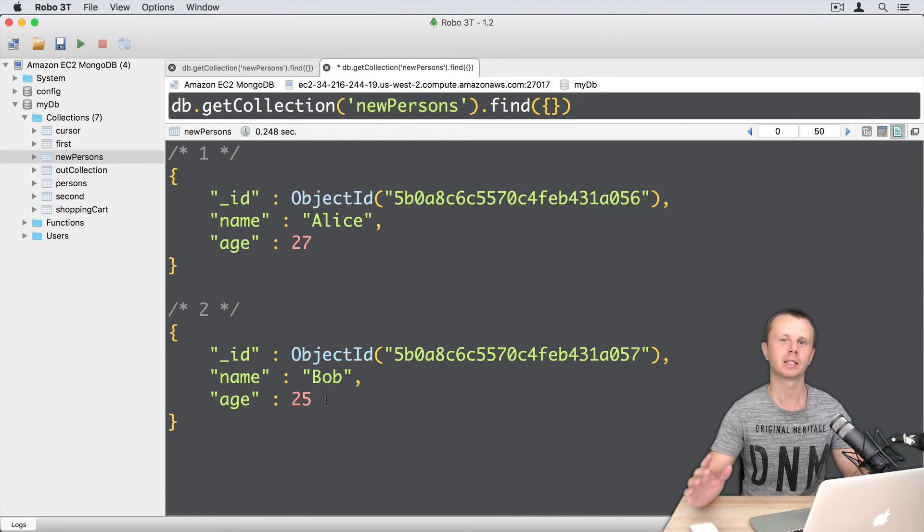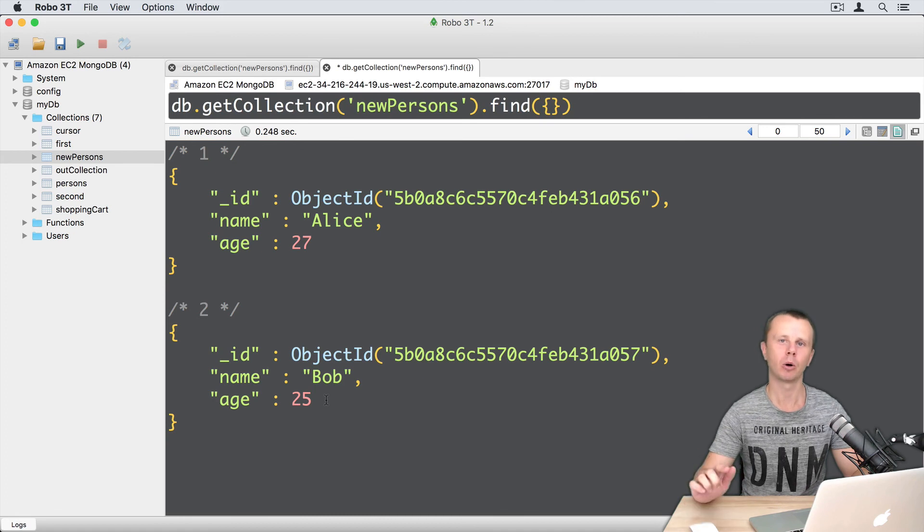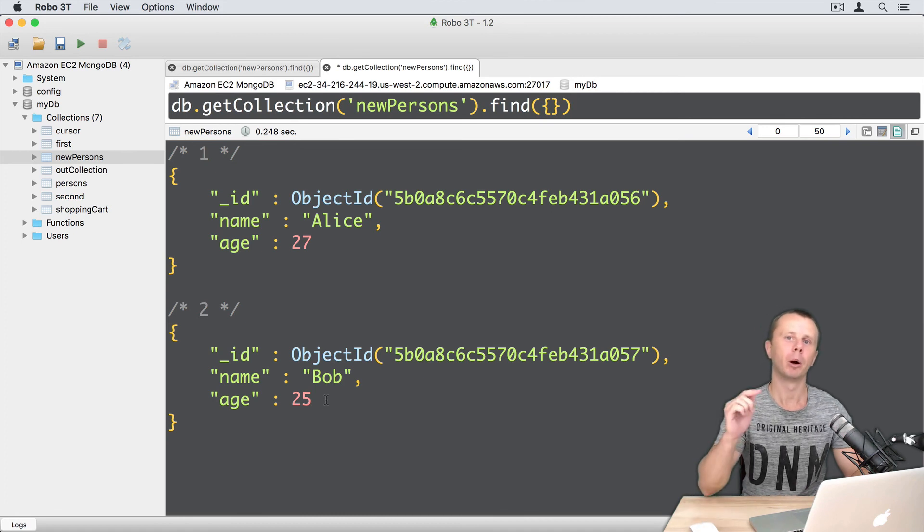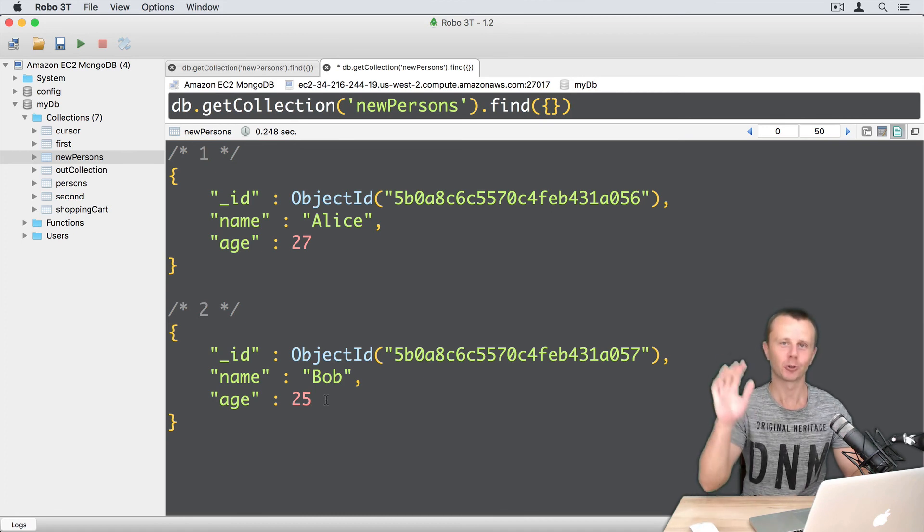Okay, that's it for mongoimport. Let's go on with the mongodump utility. See you shortly.